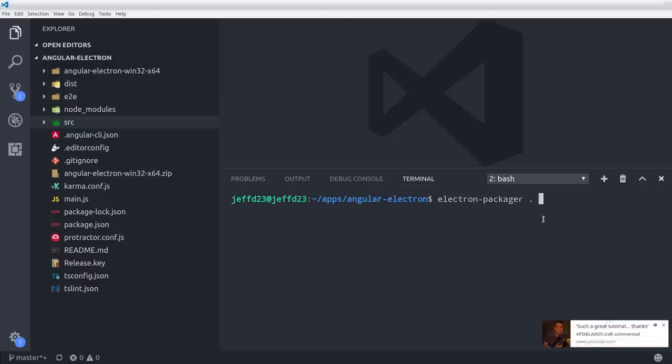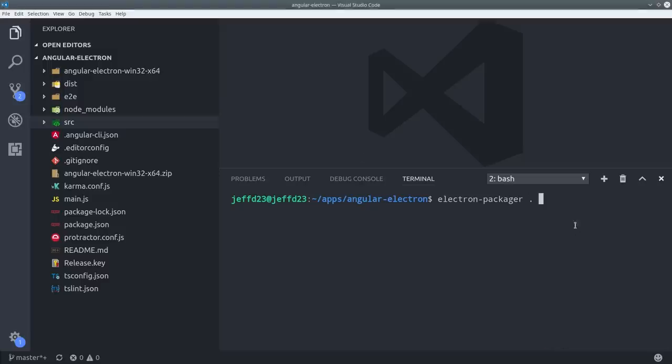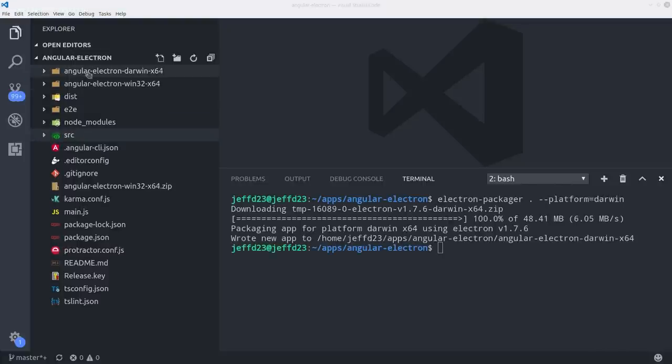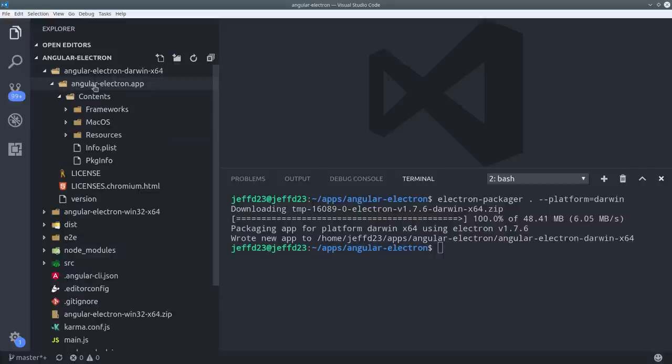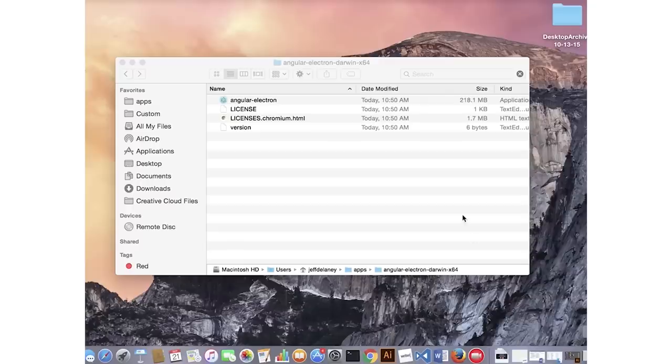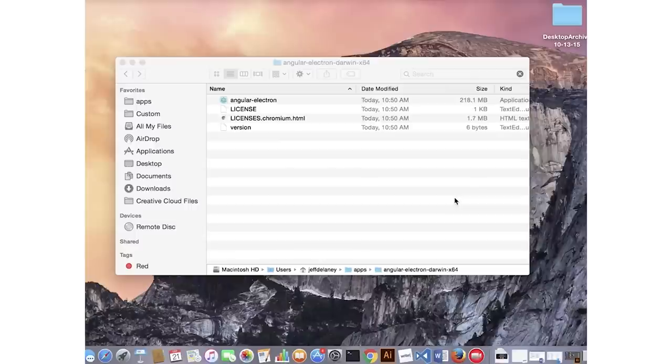Now we can go back and repeat the process for macOS. This time we'll specify the platform as Darwin and you'll see we get another build file here. This time with all macOS specific files in it. Now I'm jumping over to my Mac laptop to make sure it works here as well.